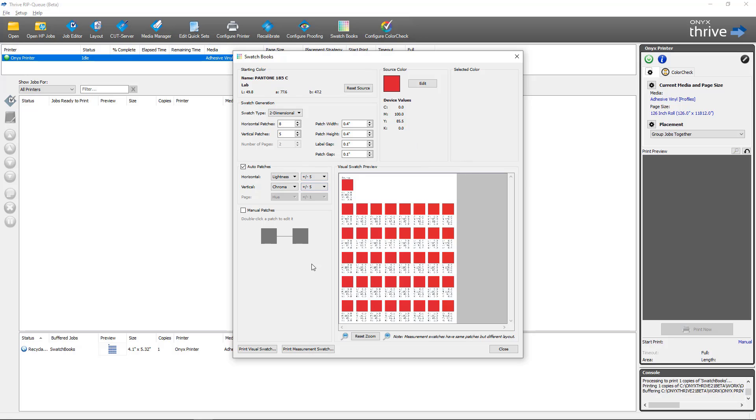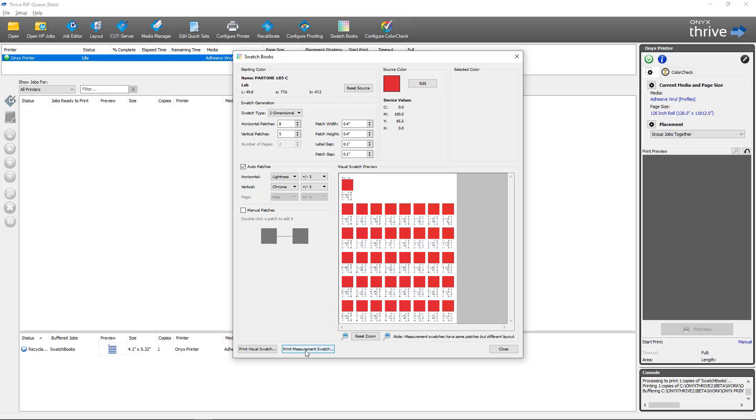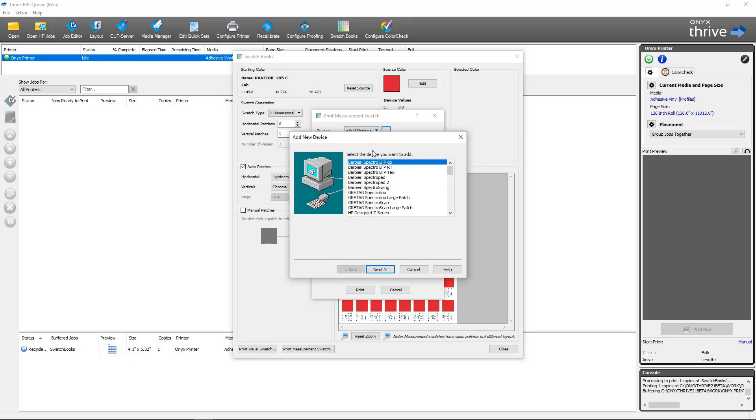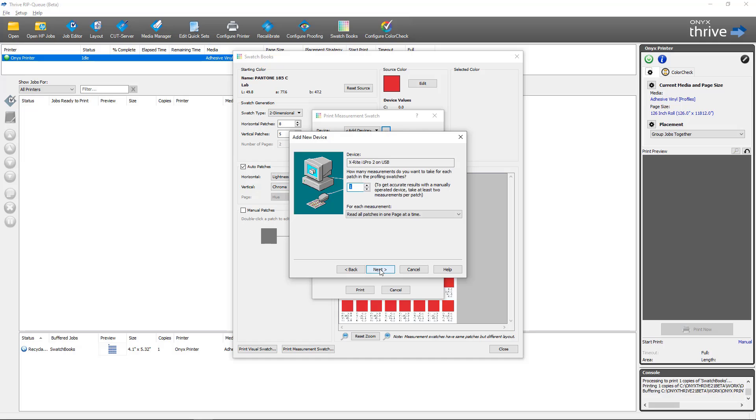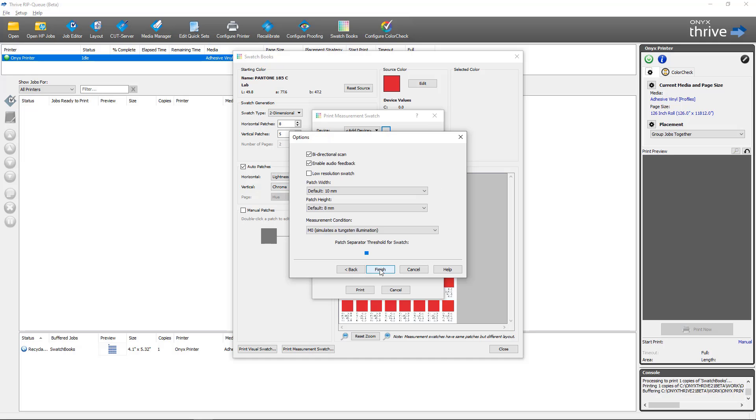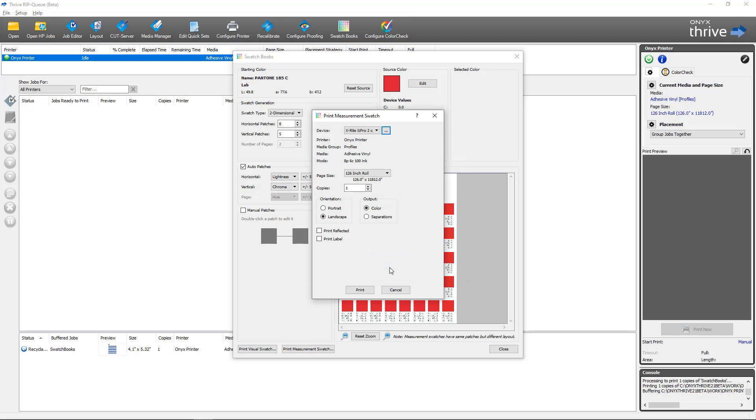This time I'm going to come down here and I'm going to select print measurement swatch. When I do, it's going to bring up the print measurement swatch option. The first thing you'll notice is the print button is grayed out. You'll first need to add a color device before you can print your swatches. And of course in this step you'll be adding the color device that you have. After adding a color device, the print button is now available and I'll click print.